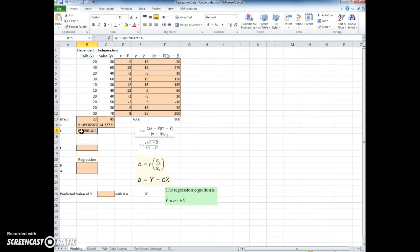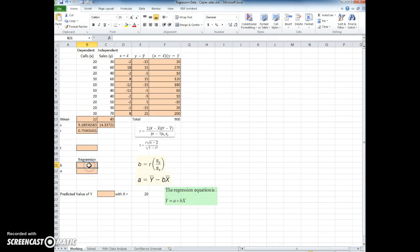So we're in pretty good shape here. The next step is we could compute the t, then once we have the t, we could then go ahead and compute the b, the slope, and the intercept, and then the regression.